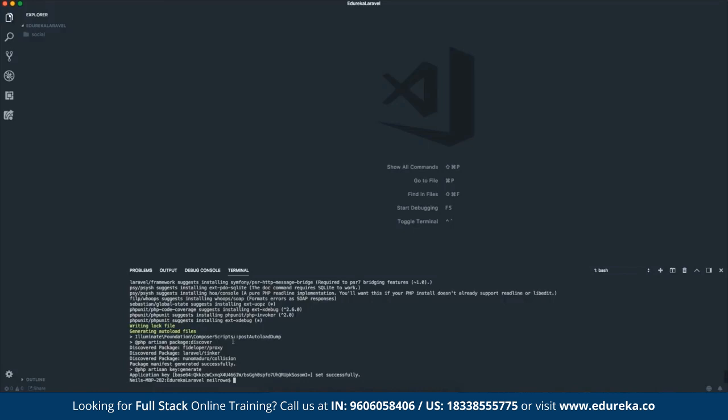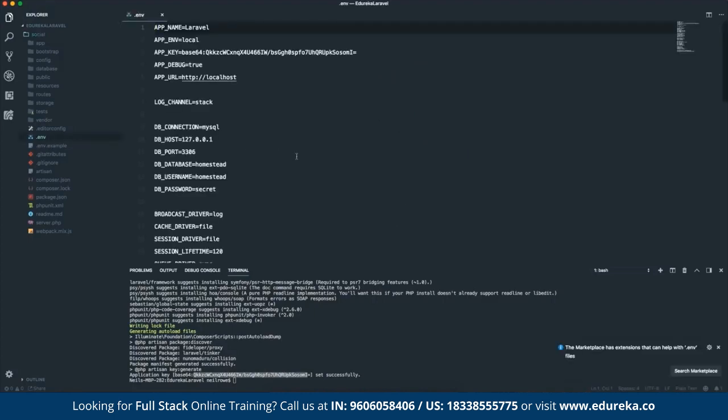All right, perfect. So that's installed. You will see that it actually set up an application key. So this is like a unique hash base 64 encoded for your project. And that leads me into the .env file.